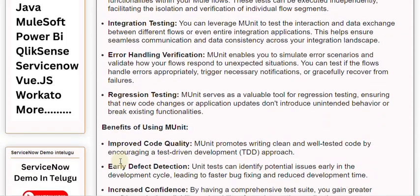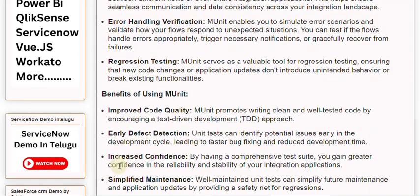Benefits of Using MUnit — Improved Code Quality: MUnit promotes writing clean and well-tested code by encouraging a test-driven development (TDD) approach. Early Defect Detection: Unit tests can identify potential issues early in the development cycle, leading to faster bug-fixing and reduced development time.